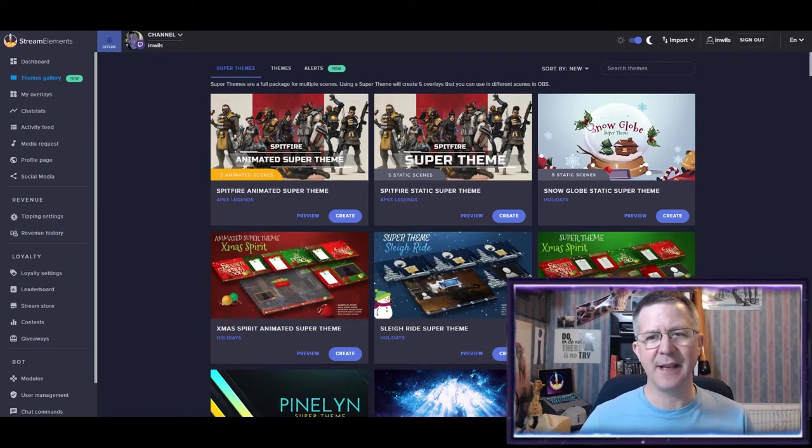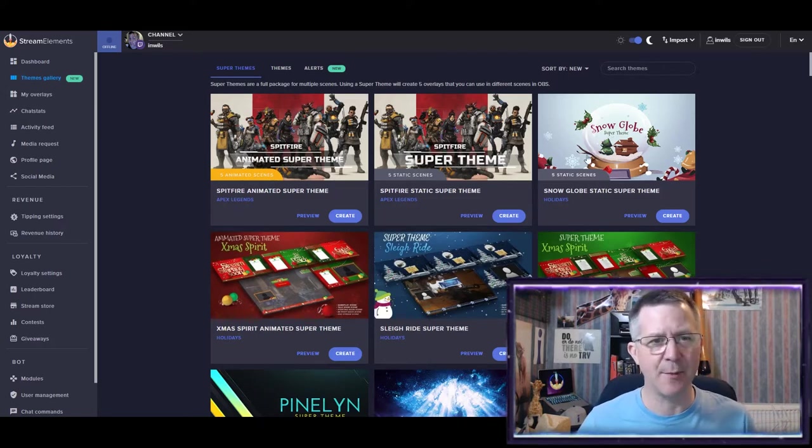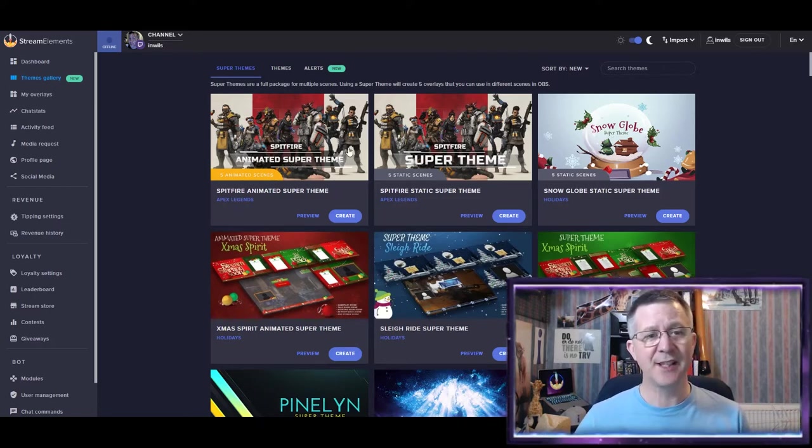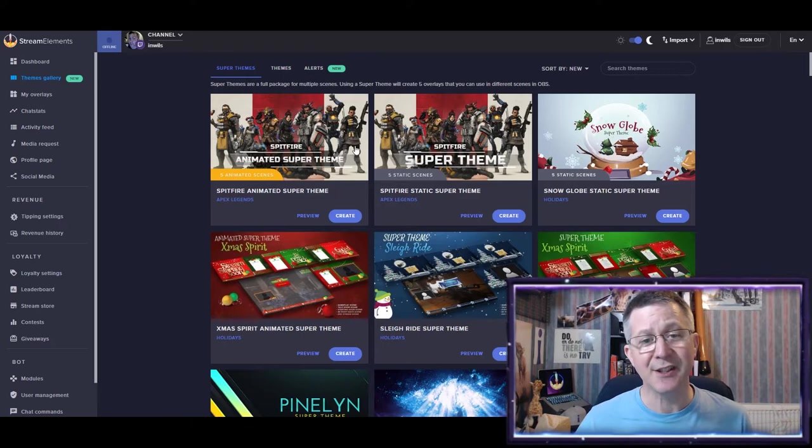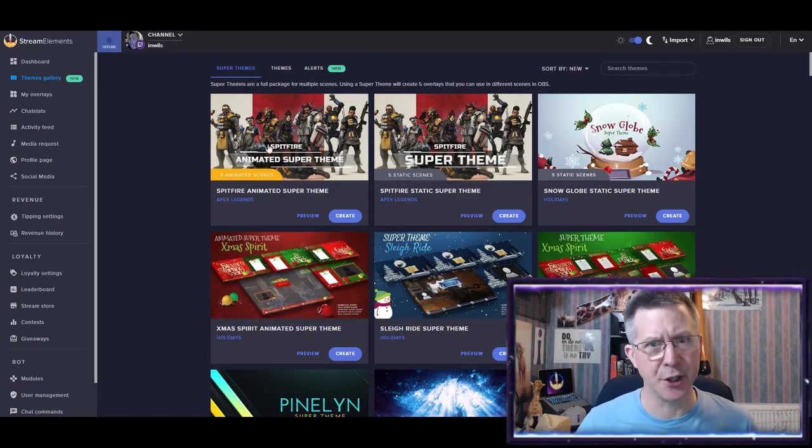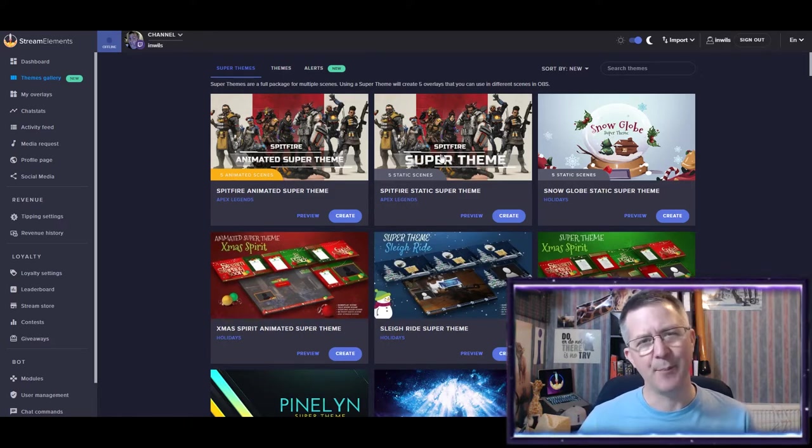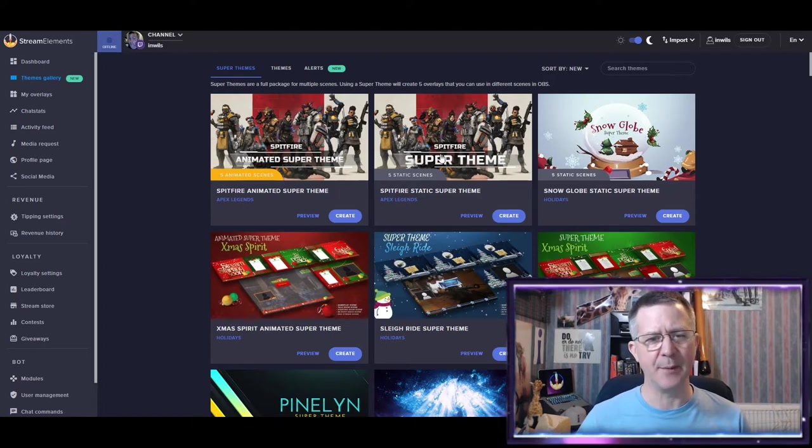Now, you can see that some of these are very specific to the time of the year, and some are very specific to games. Here's the new Apex Legends that you can actually pick up within StreamElements.